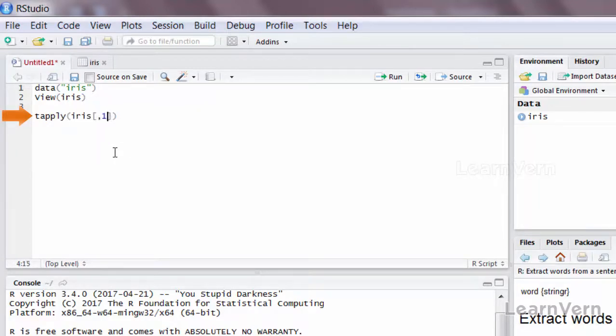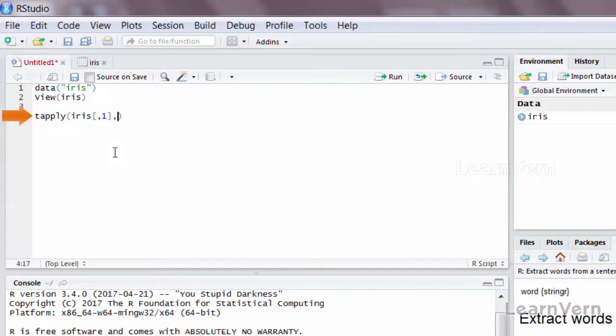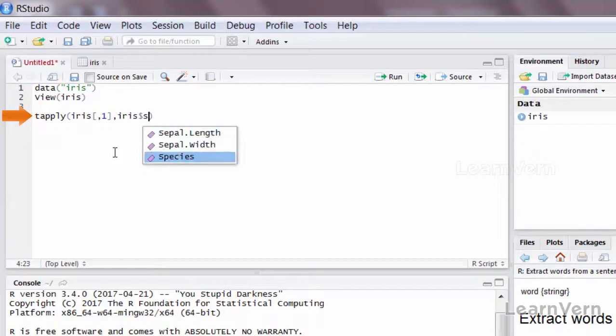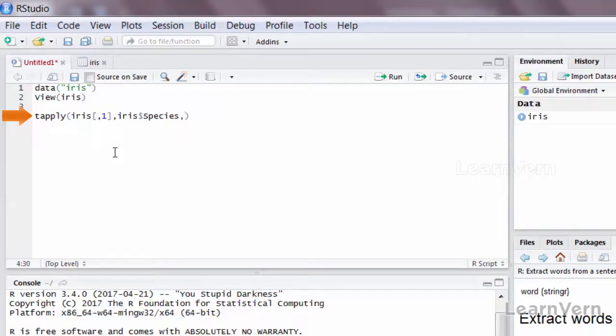You do it by saying tapply, iris comma one. The second thing that you apply is the name of the column which contains the categorical data. So I'll say iris dollar species, and the last is the function that you want to apply. I'll say mean.